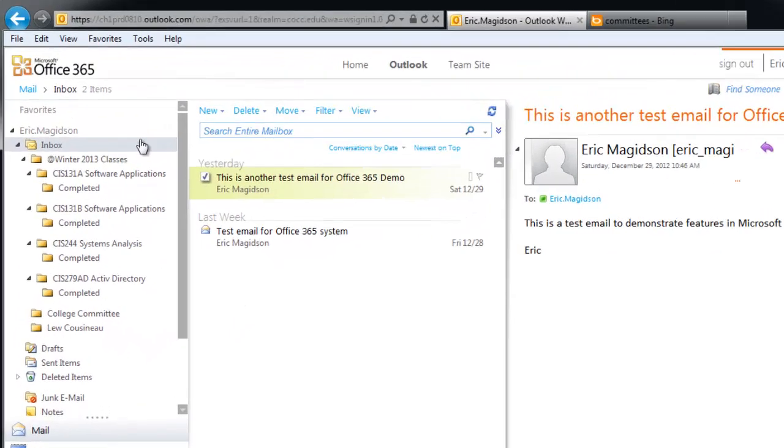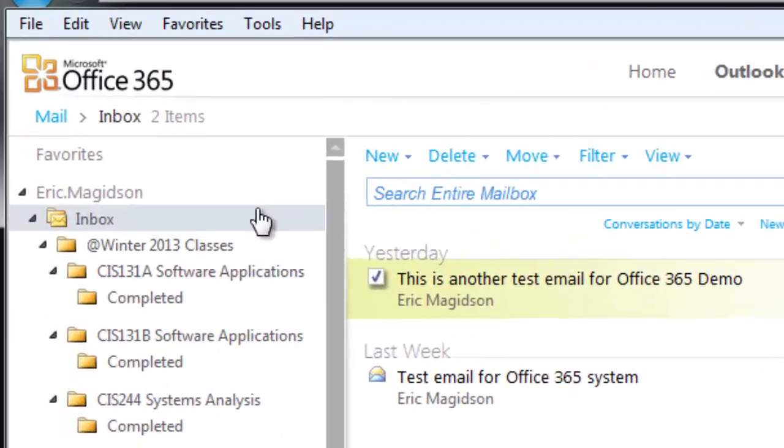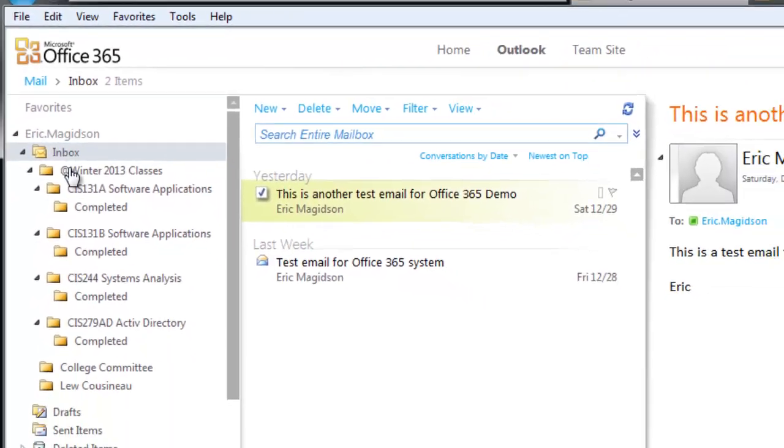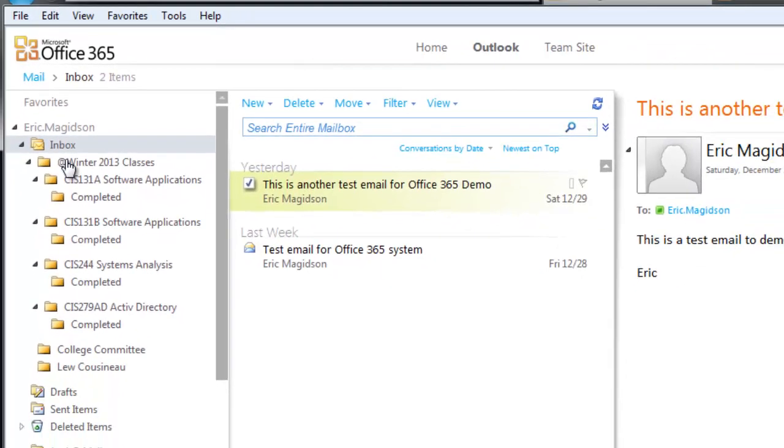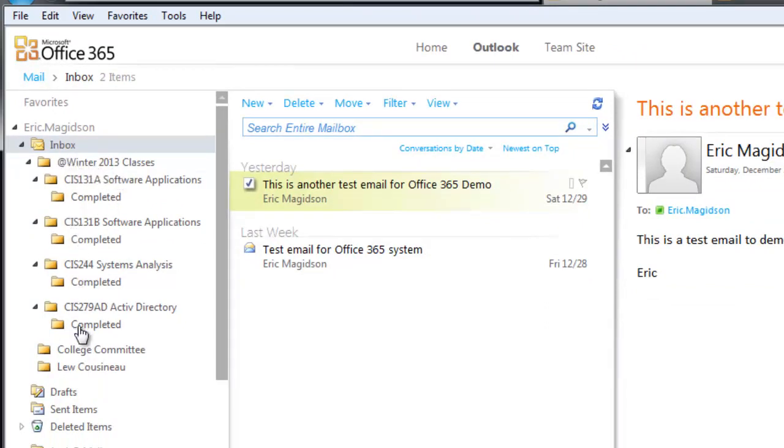Now, also, another point that I want to make is if you notice, in front of Winter 2013, I've put an @ sign. And the reason I did that is so that it shows up at the top of my folder structure. So the @ sign works really well for that. If you had something else that you wanted to show up second, you could do an @@ sign, that kind of thing, to have them show up.